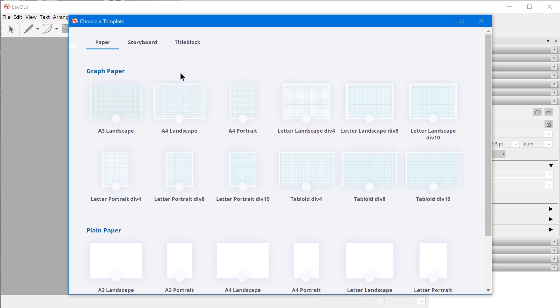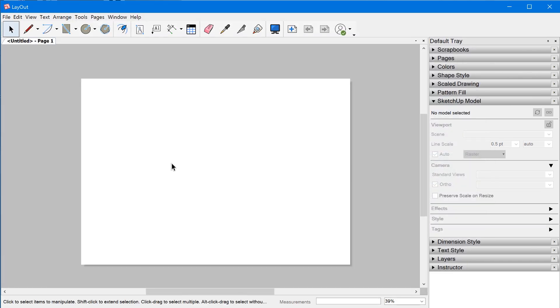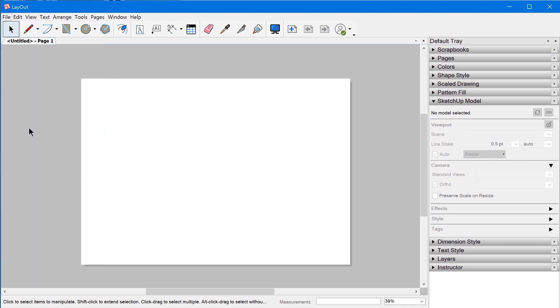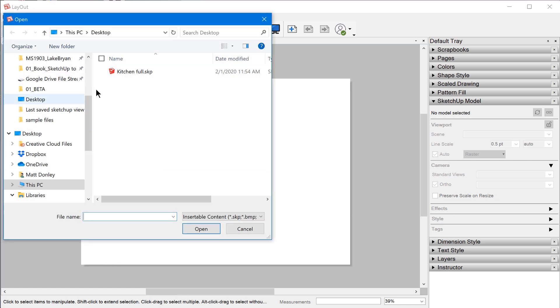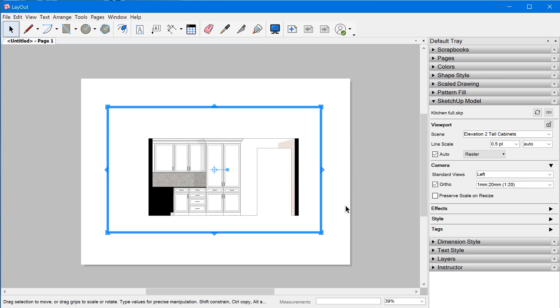I'm going to just start from a fresh file. So File New, select some paper, and I'll go to File Insert and we're going to select that SketchUp file that I just saved.